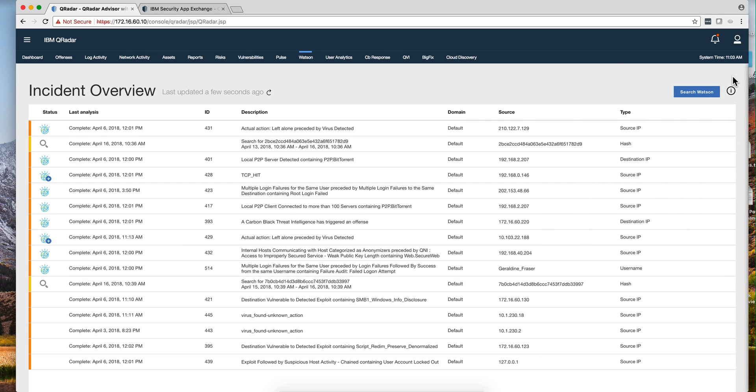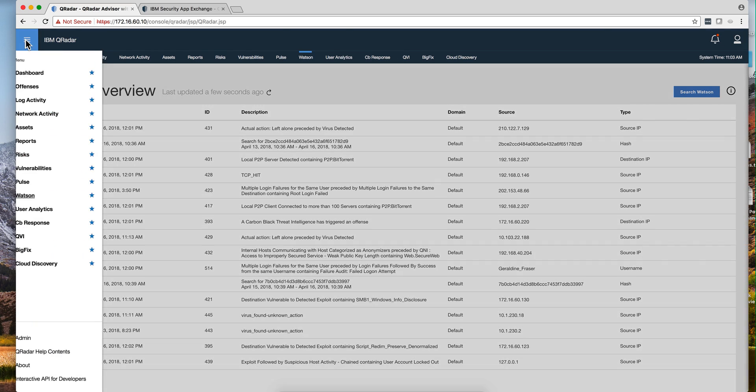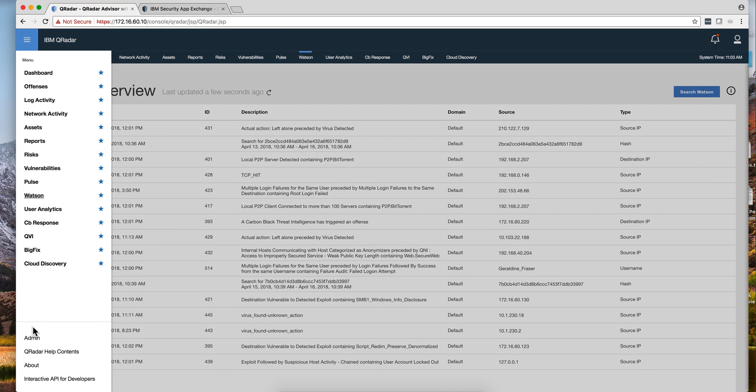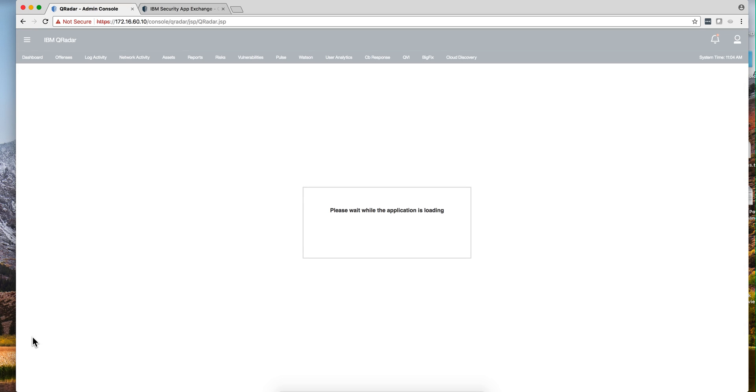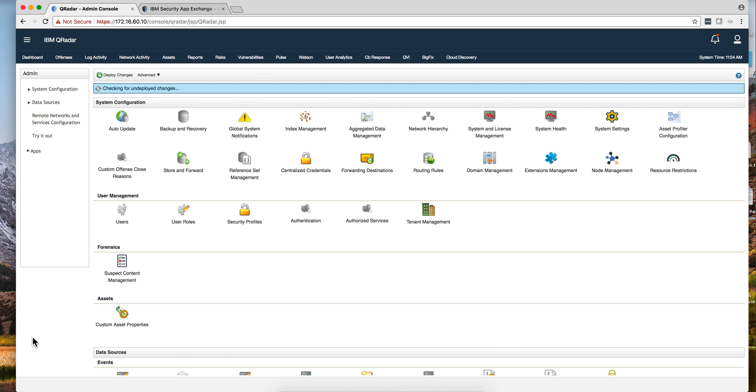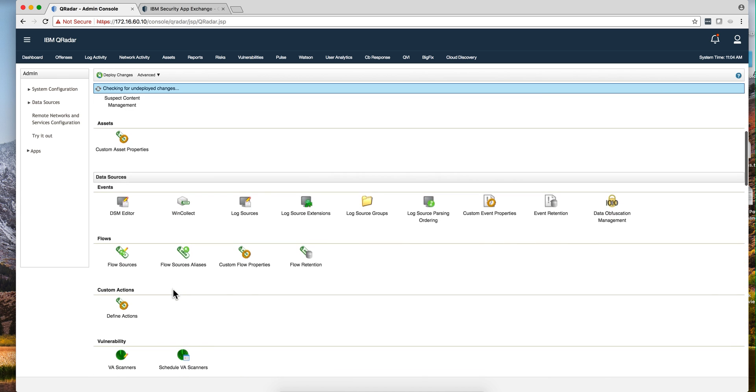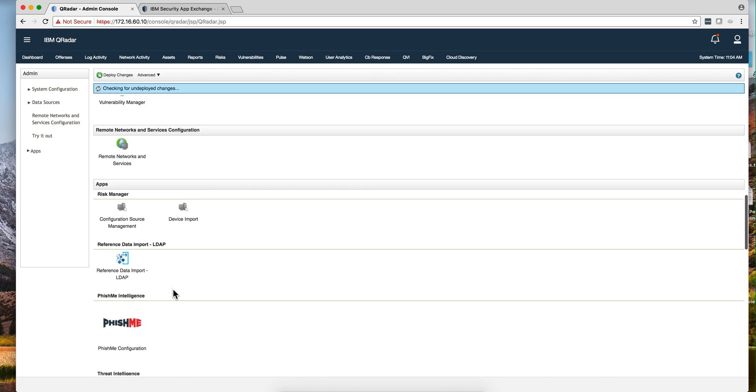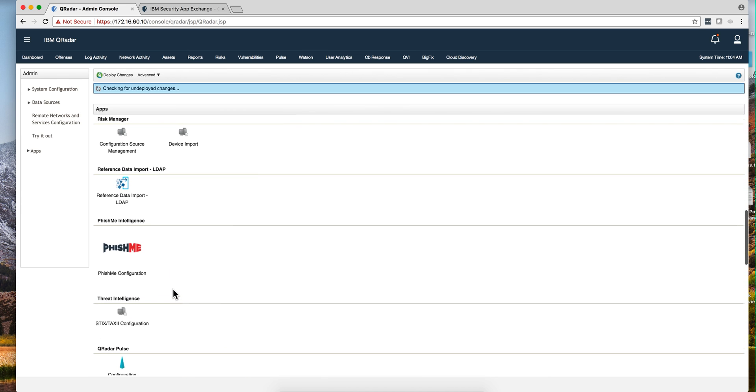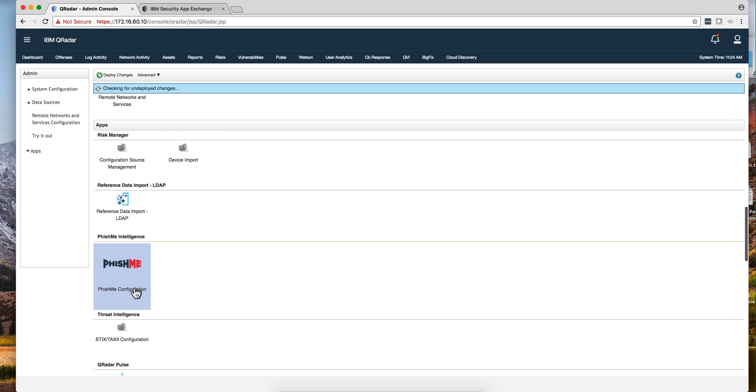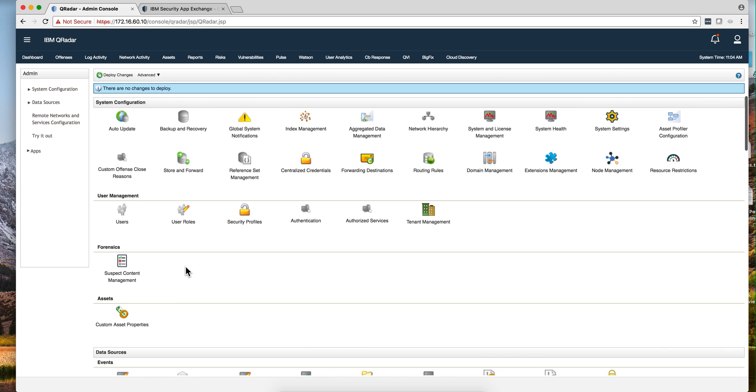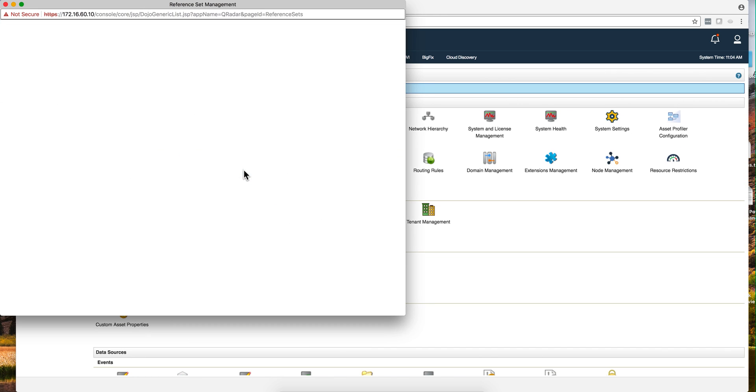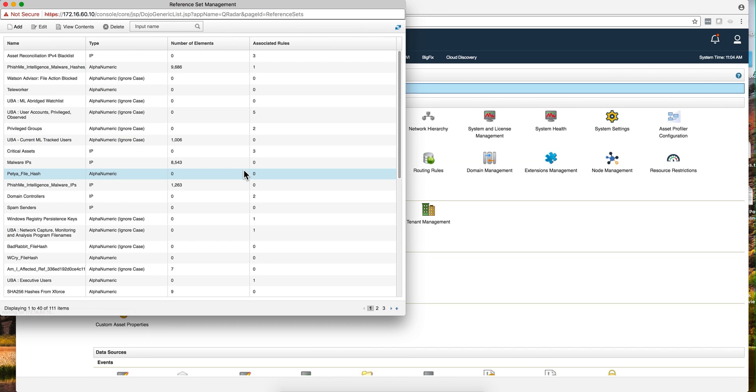To test it, I did two things. The first one was actually to go into a threat intelligence feed that I have, and I didn't want to use the IBM one. I wanted to test it with something else. I'm using the fishme.com which feeds some of my reference sets here with threat intelligence data. So let me actually look for that reference set.